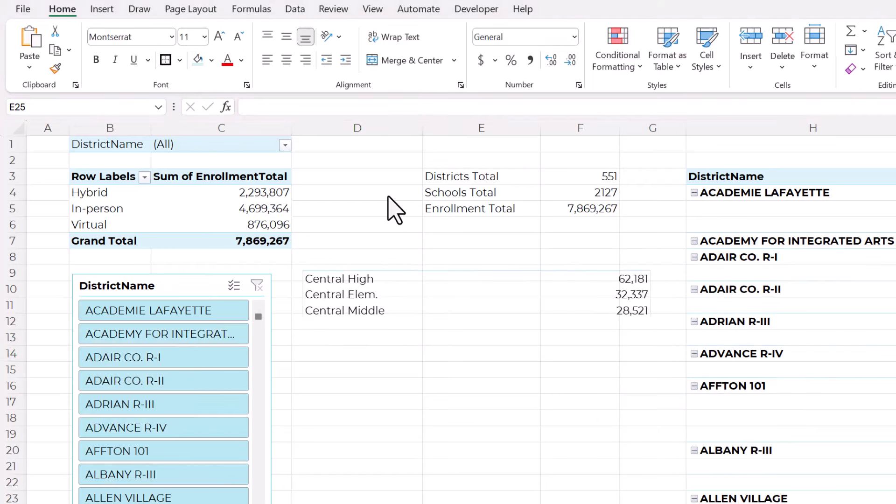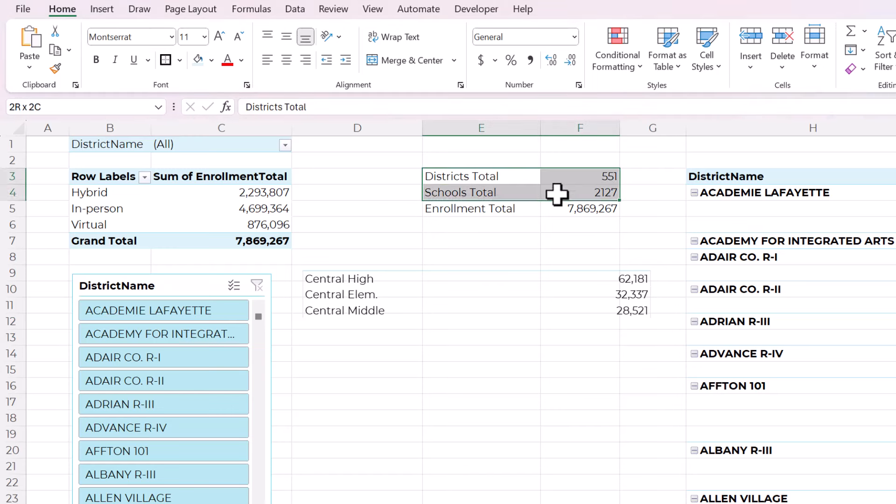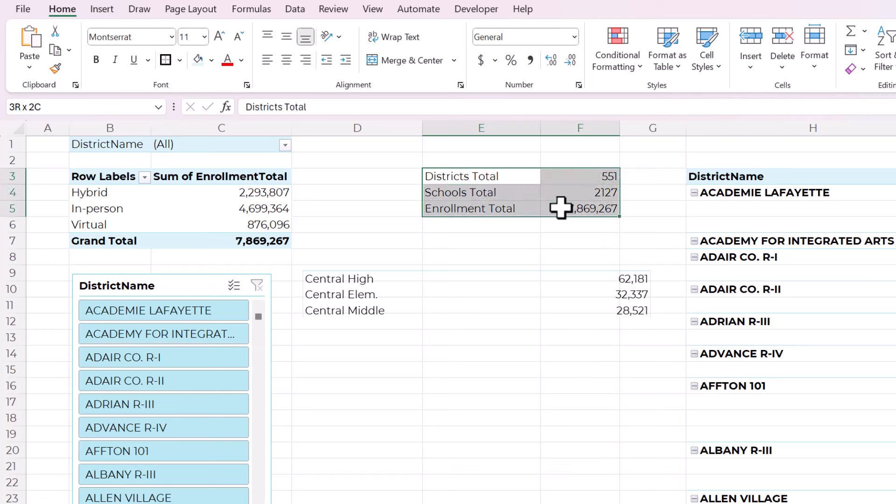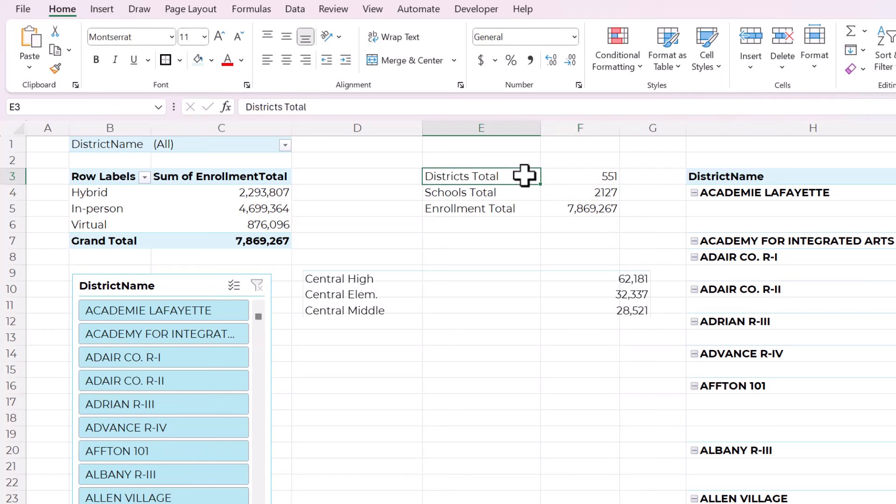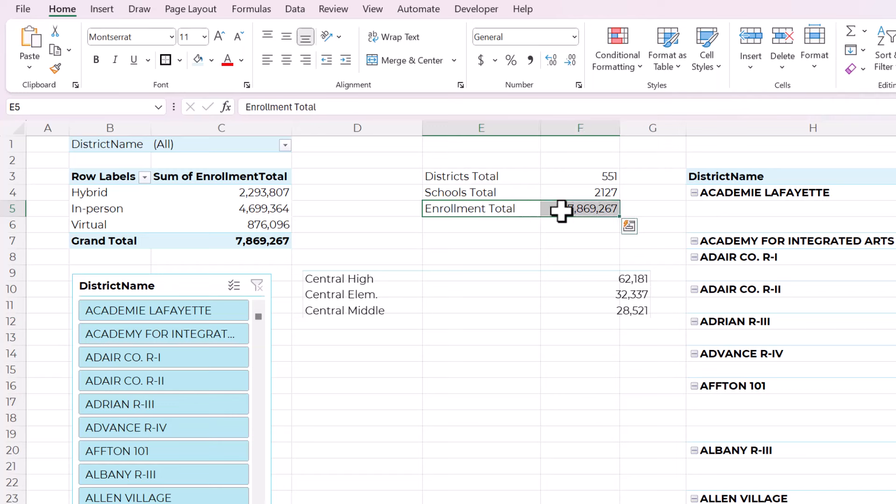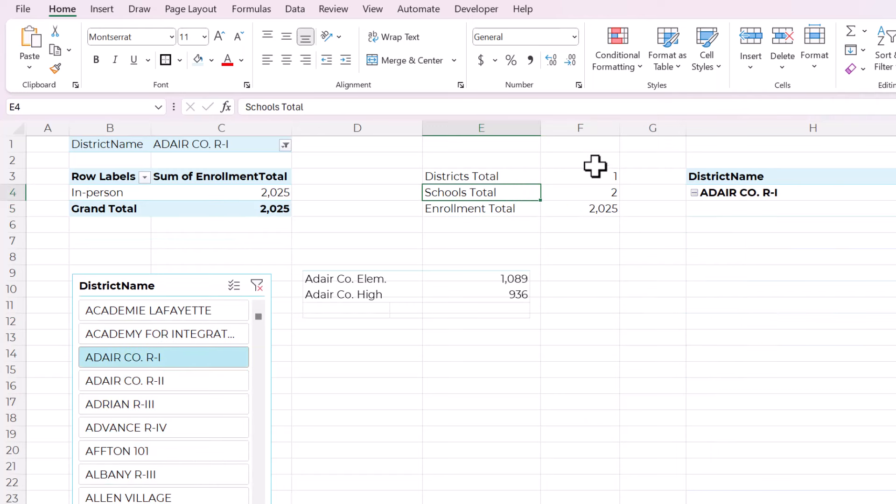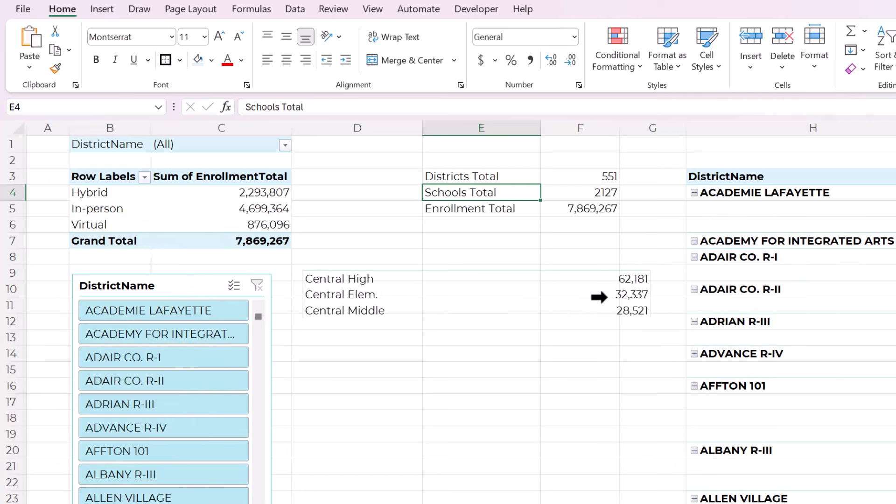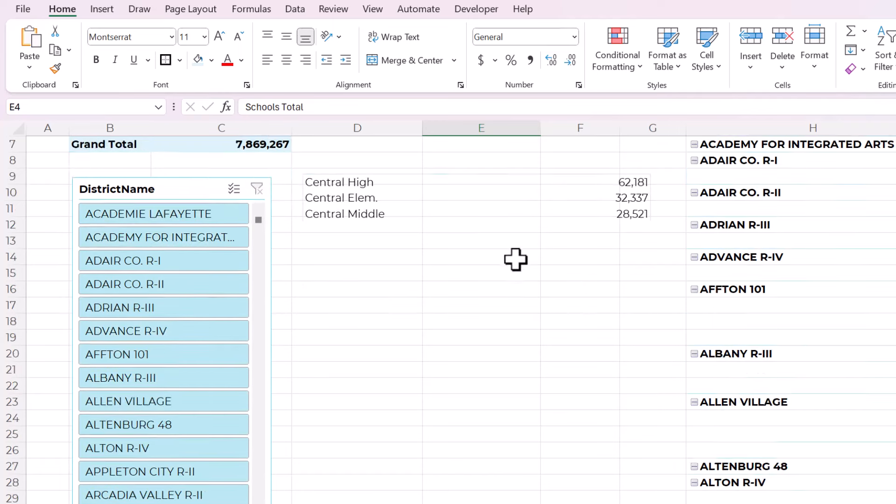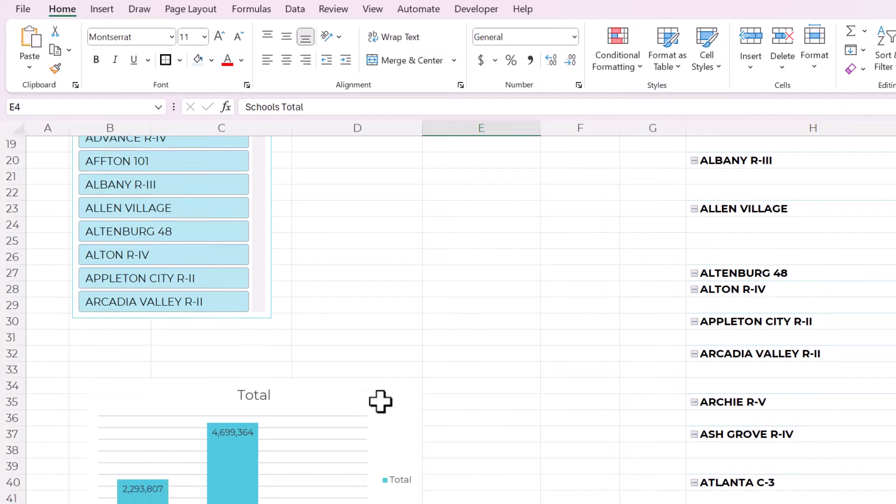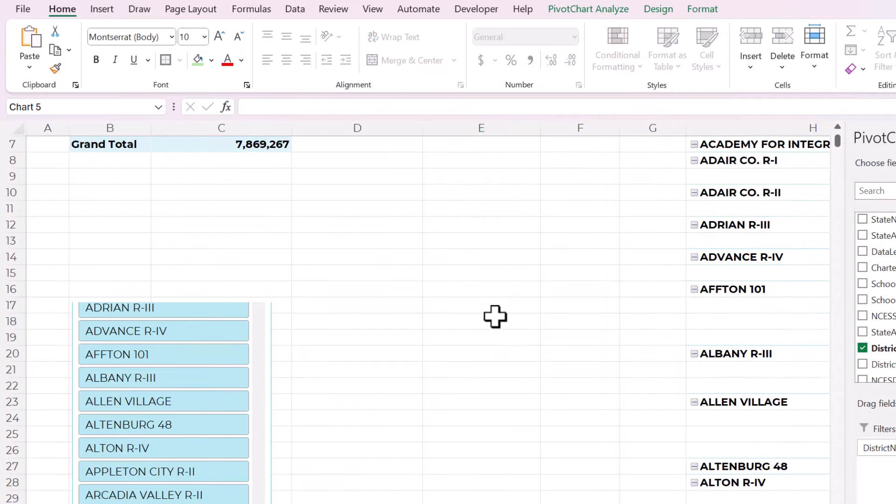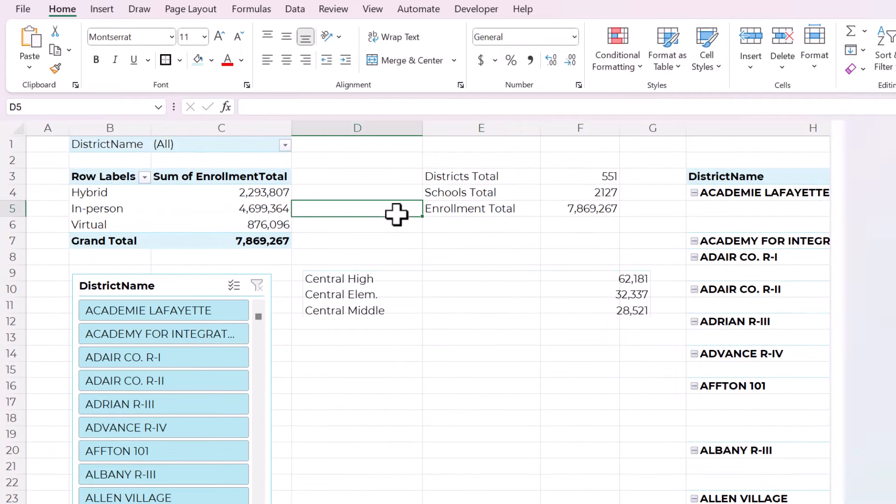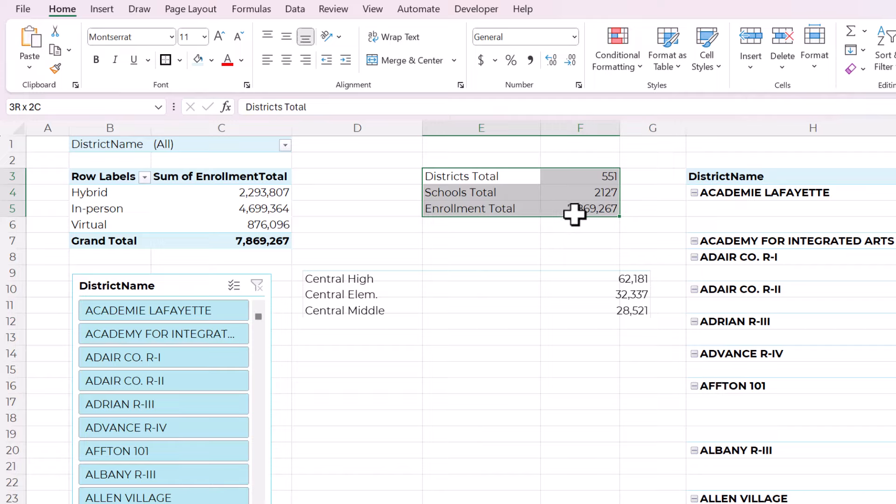The next little trick I have is how to show single numbers or words on your dashboard in a visually appealing way. So here I have the district's total, the school's total and the enrollment total. And these are numbers are also linked to the slicer. So they show the totals of what is represented in this chart down here. So how can I show these on the dashboard without just copying and pasting them just like this?